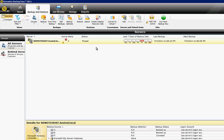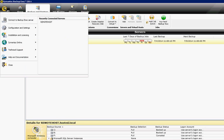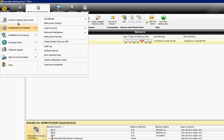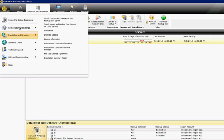We are in Backup Exec 2014. I'm going to show you how to push out an agent to another computer. Just go ahead and click on the upper left-hand corner so that way we can back up those other computers.